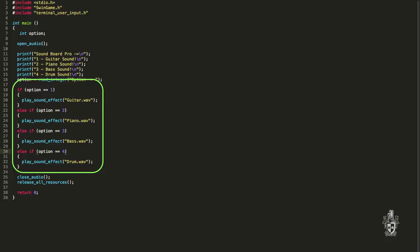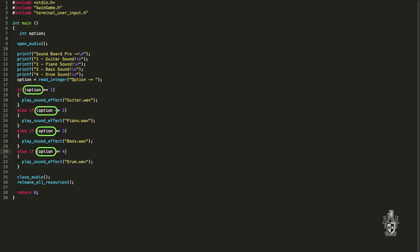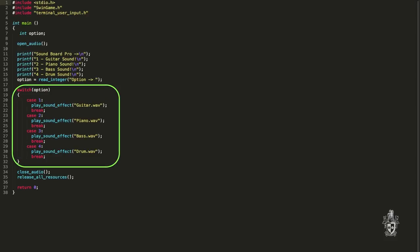So this is where we can use our case statement. So notice that each of the if statements is comparing the same value or the same variable, the option variable, with different values. With the case statement, we can write it like this and you'll see straight away, it's much shorter.